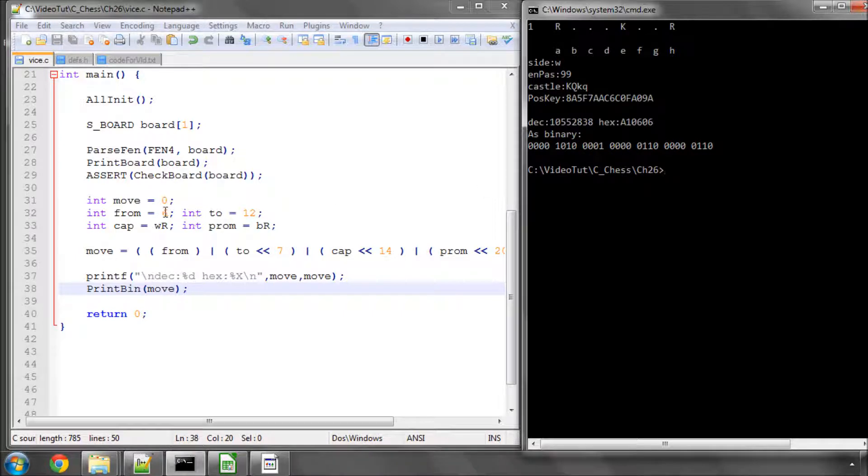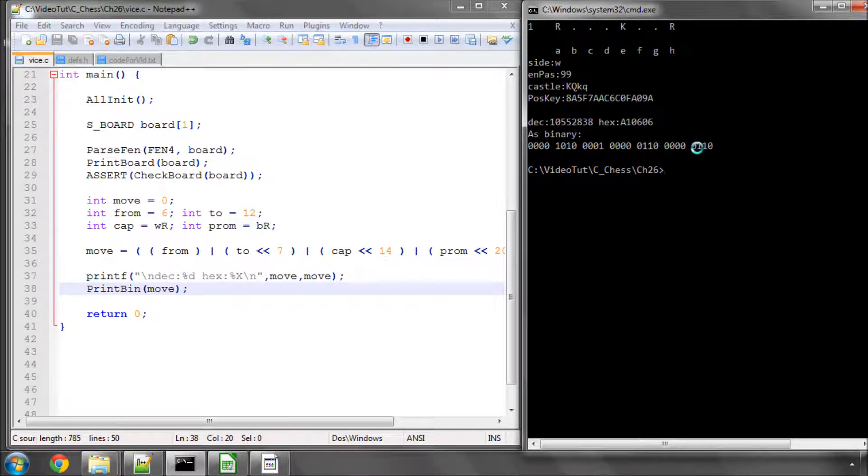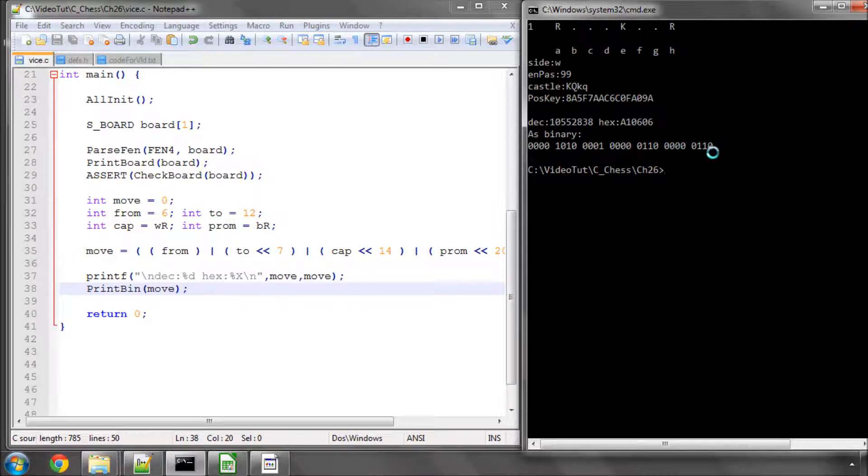Let's have a quick look at what we have. We had 6 as the from square, and we know the from square is in the first 7 bits, and here they are, the 0110 is the 6. To square is a 12. A 12 is a 1100, and here it is, a 1, a 1, a 0, 0, followed by its 7 bits because it's been shifted.